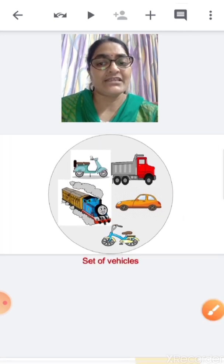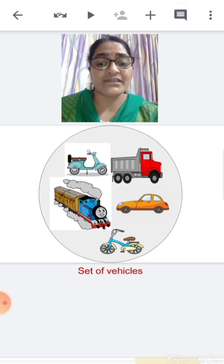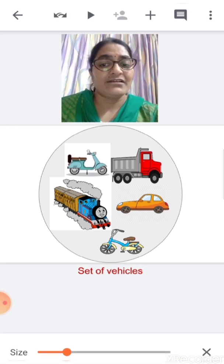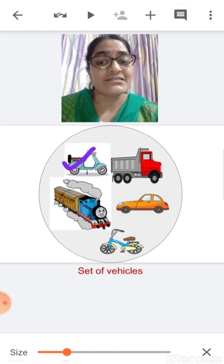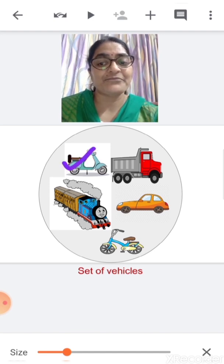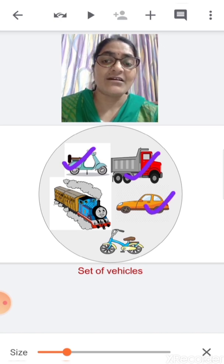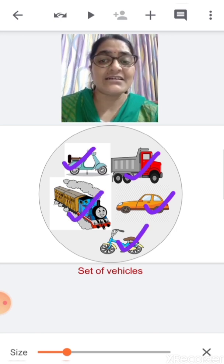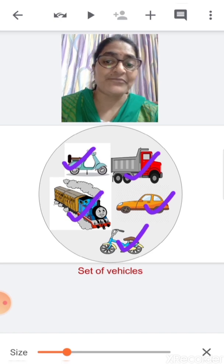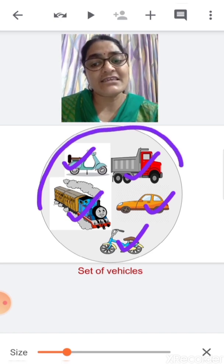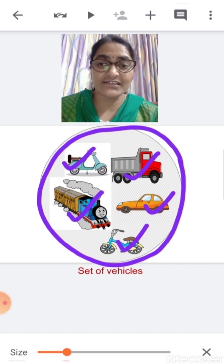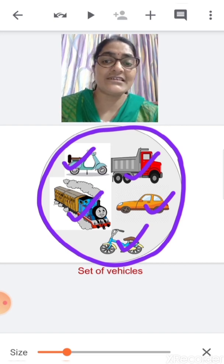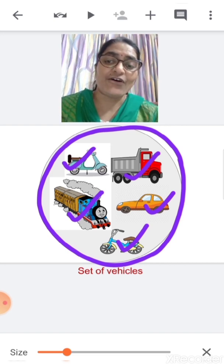Next, there are different types of vehicles over here. This is a scooter, this is a truck, a car, a bicycle, and this is a train. This is a set of vehicles.